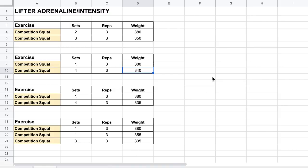People have different adrenaline levels they need to psych themselves up for a lift, whether to a high level of intensity or a very even-keeled, calm, relaxed state. We'll look at how that plays into programming and how we might adjust it for individual lifters. As a baseline for today's examples: the exercise is a competition squat — two sets of three at 380 pounds, three sets of three at 350 pounds, which is an 8% drop from the top set.